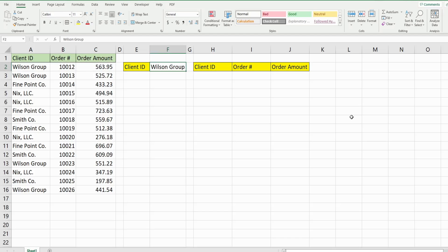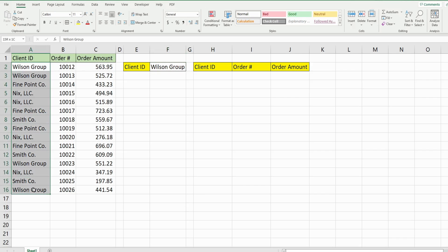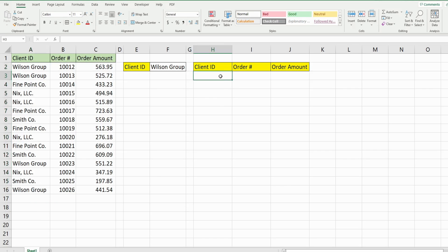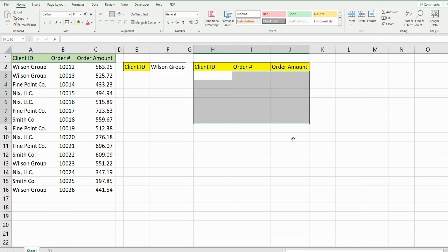In this video we're going to perform a VLOOKUP that pulls back multiple matches for a single search item in Microsoft Excel. You can see here I have a data set of orders. I have four different clients and each of them has multiple orders, and ultimately we want to perform a VLOOKUP based on the search value in this cell here and return all of the orders for that client over here.